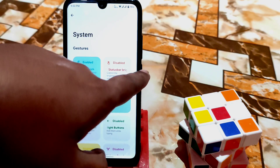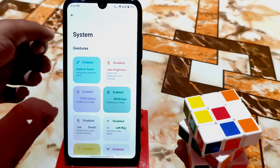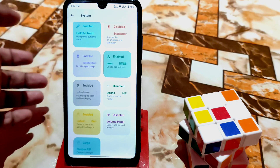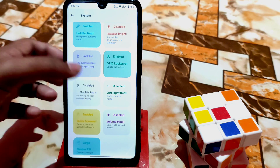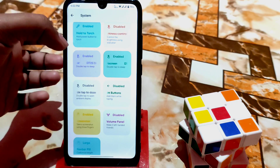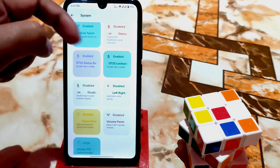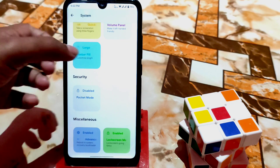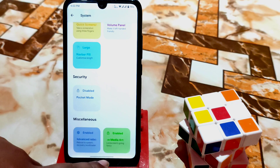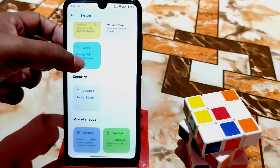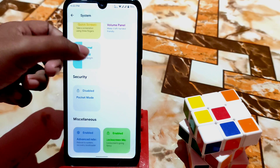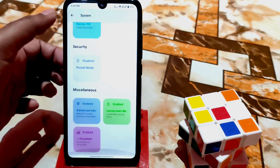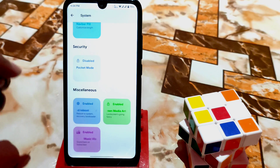If you enable the hold power button to torch, just press and hold the power button and your flashlight will turn on — really cool. Double tap to open ambient display, double tap to sleep, and double tap to wake are both there. We have pocket mode, security, and network. Here I'm using the large build — you can change it to small size by clicking.